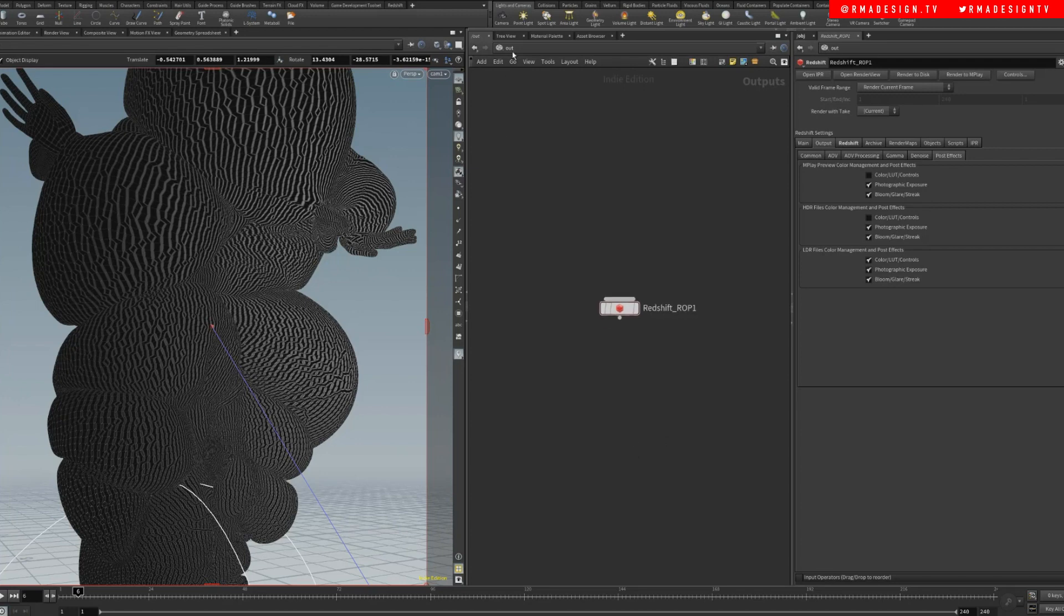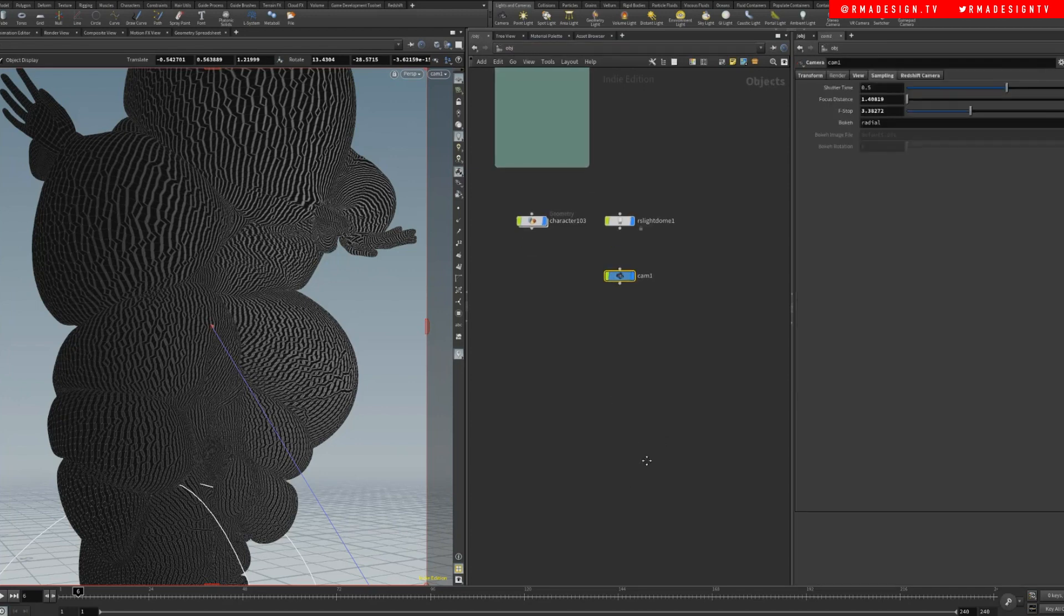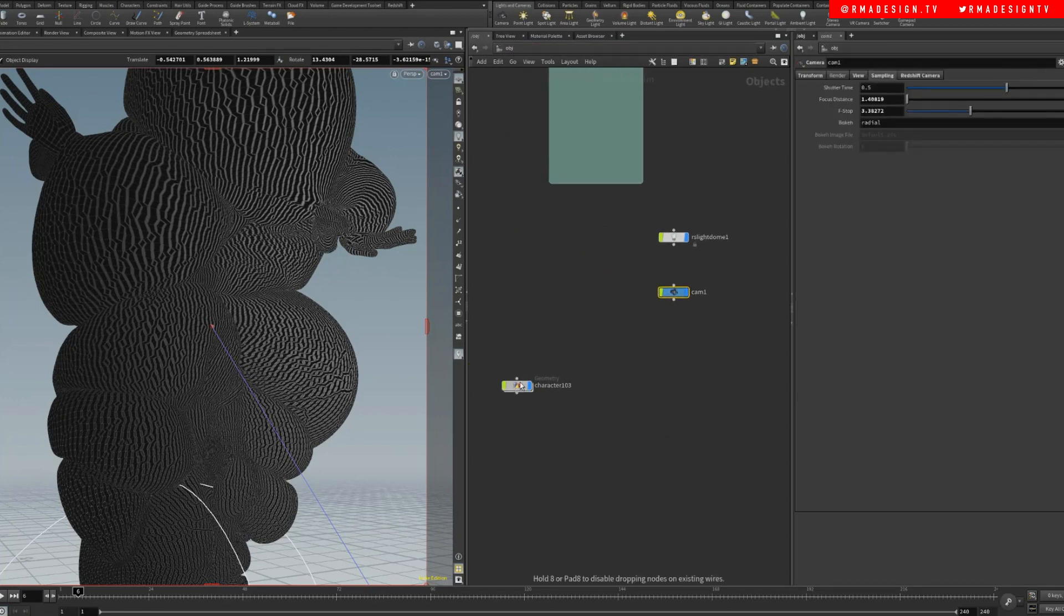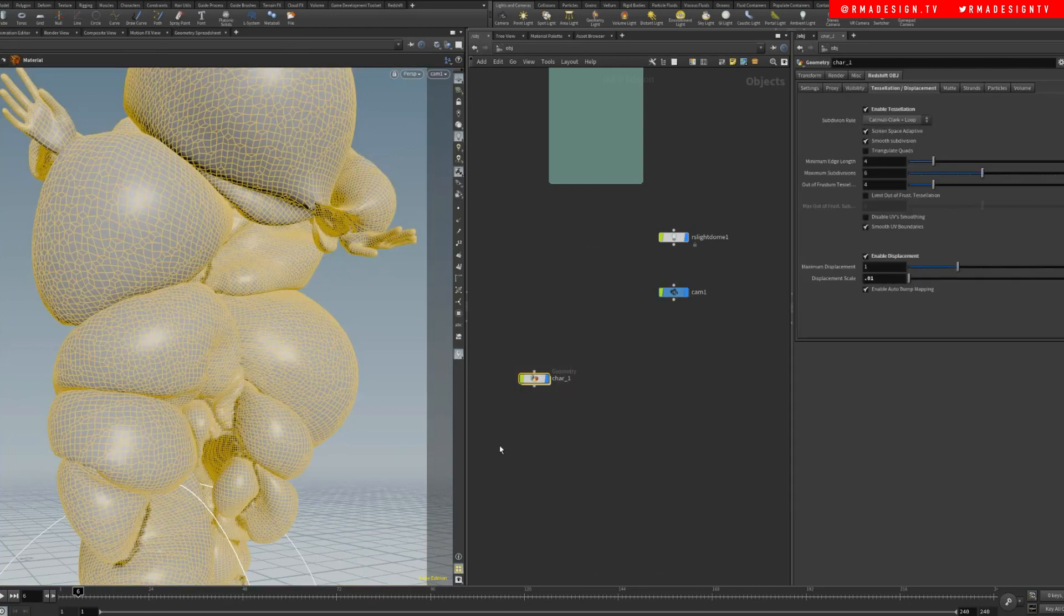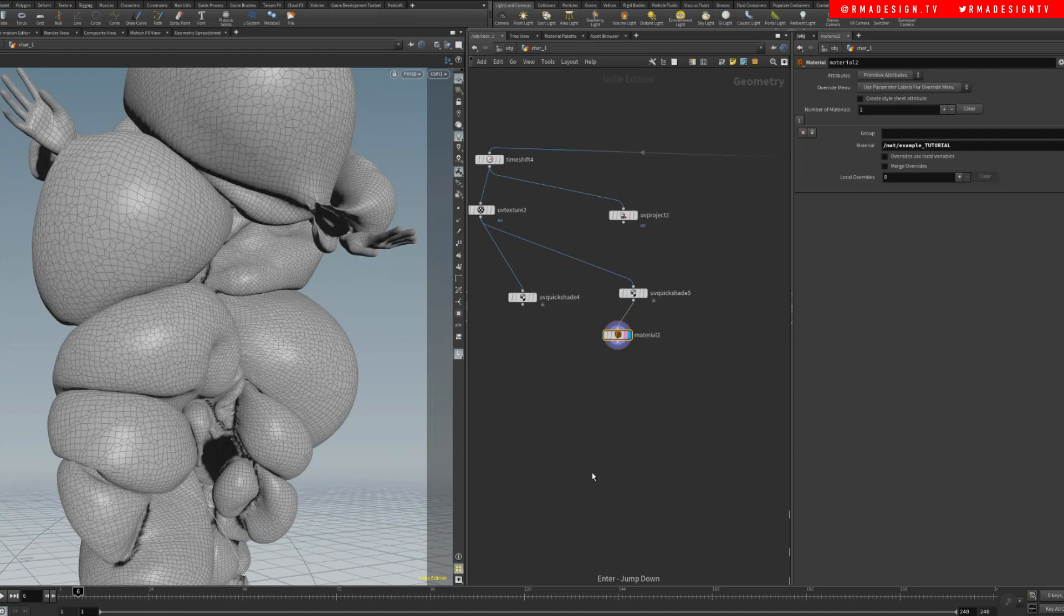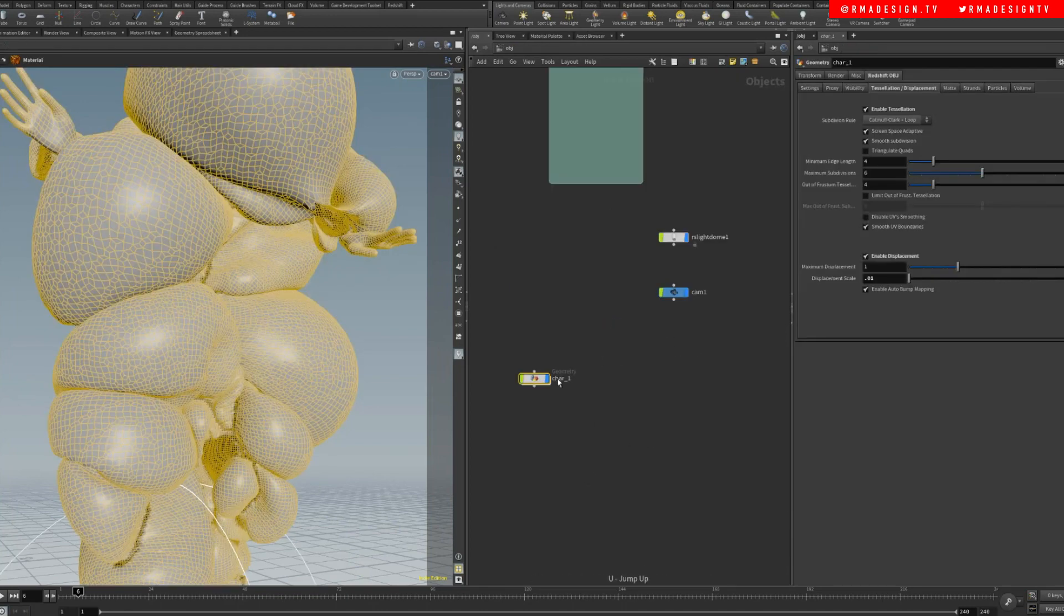For example, we have character one and we have this material on him. Then we're gonna do a duplicate and we're gonna do character number two.